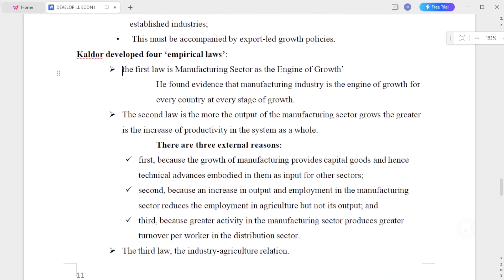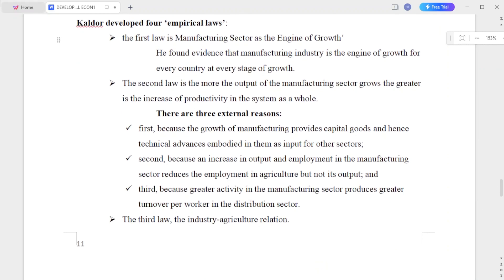Kaldor developed four empirical laws. The first law is that the manufacturing sector is the engine of growth. He found evidence that the manufacturing industry is the engine of growth for every country at every stage of growth.